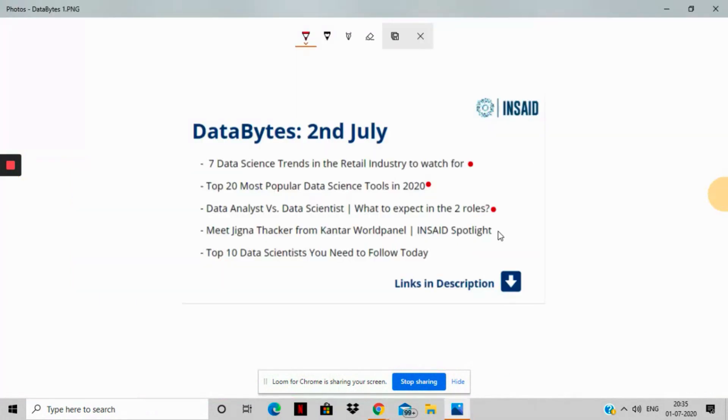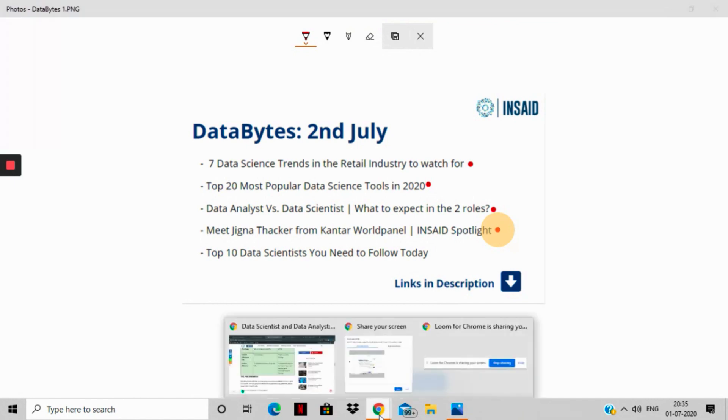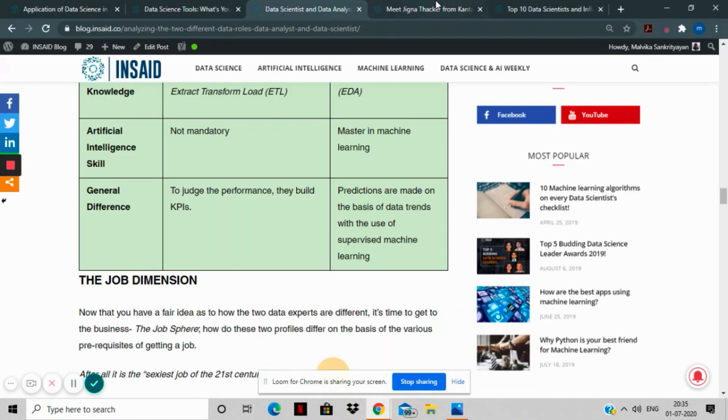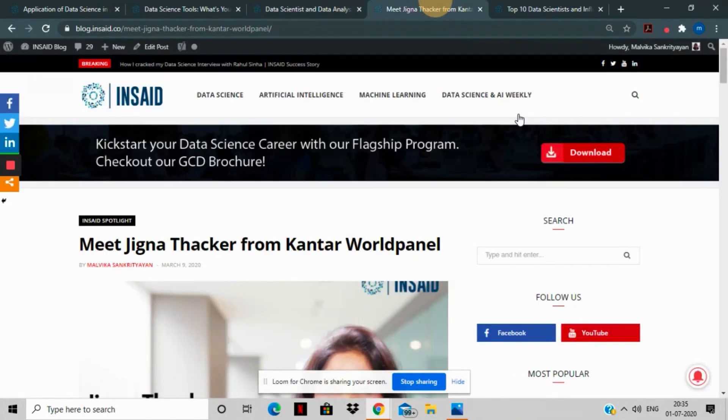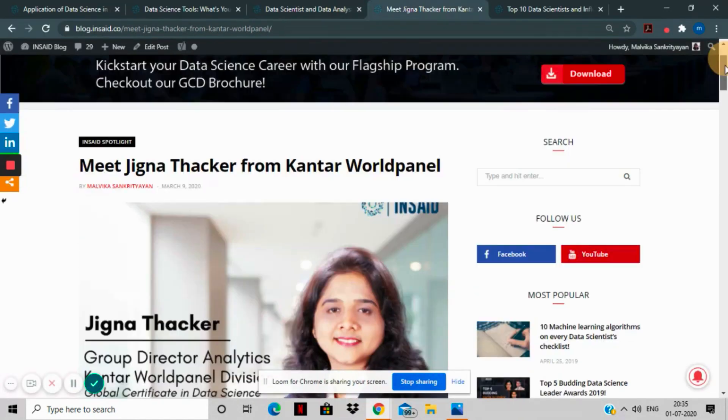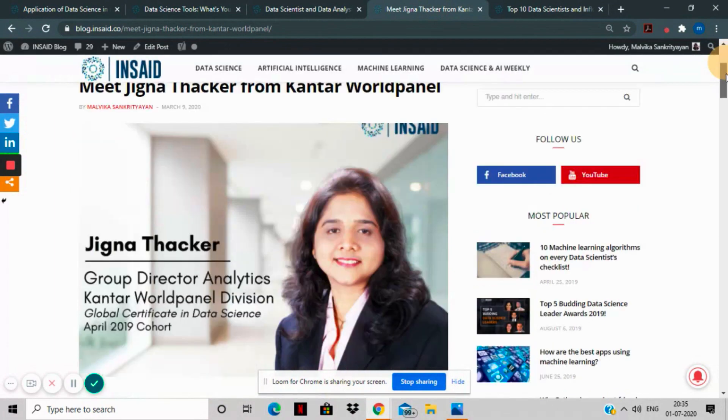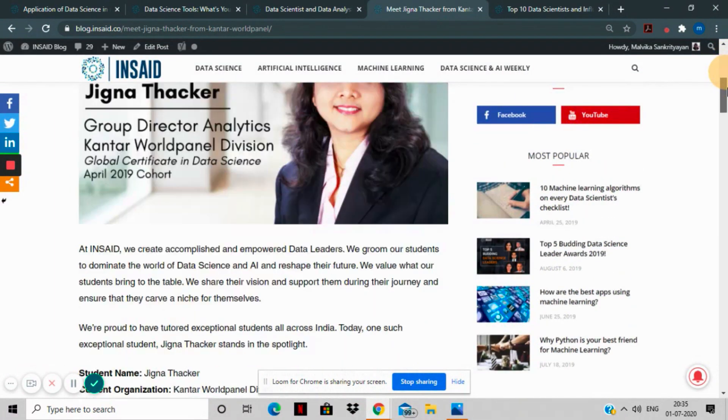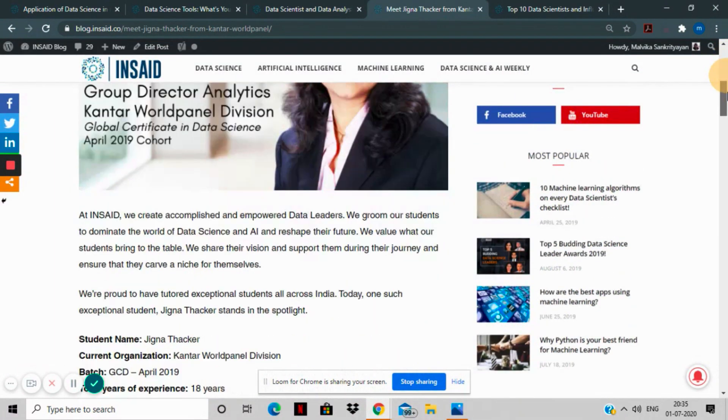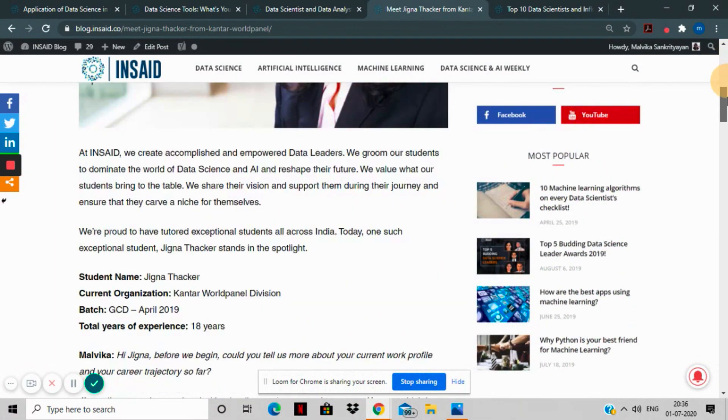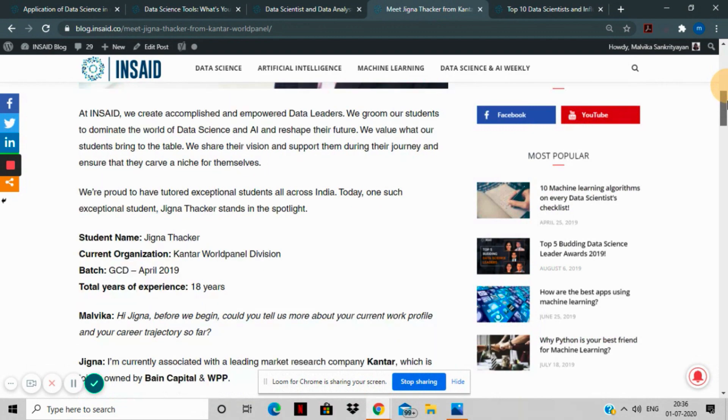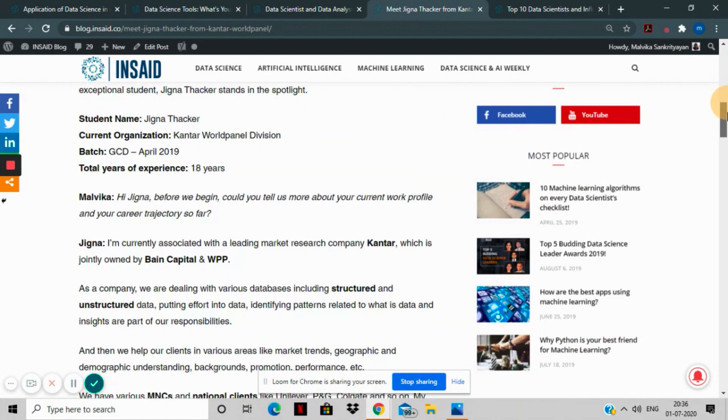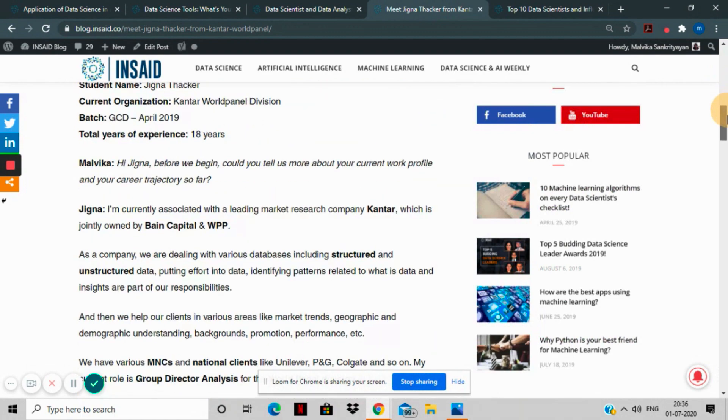The fourth story is an Inset Spotlight interview that we conducted with one of our promising alumni, Jigna Thakar from Kanta World Panel. Jigna has a stellar 18 years of experience as a group director analytics at Kanta. You can relate to her interview and find out the obstacles she went through in her data science journey and how Inset alleviated most of them for her.